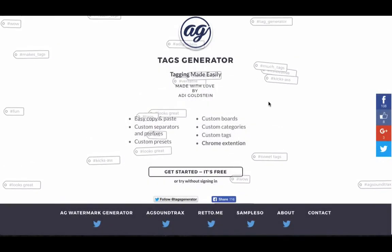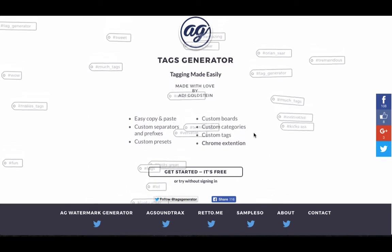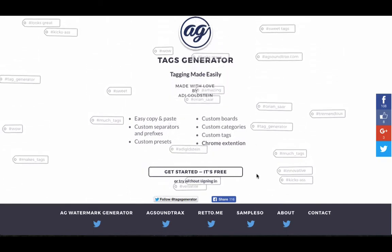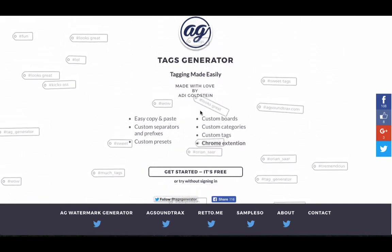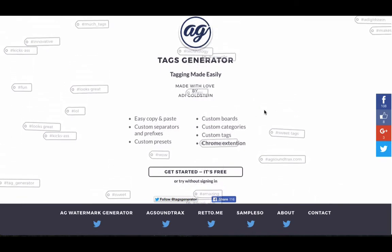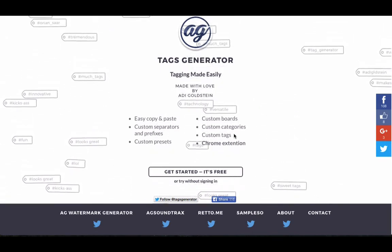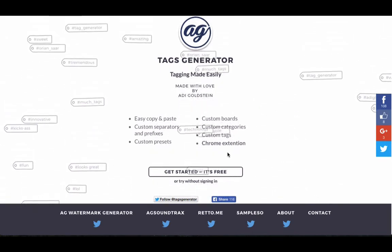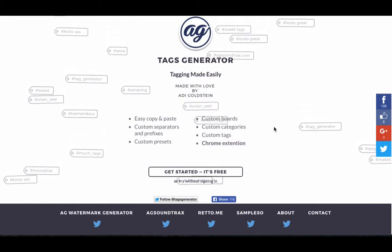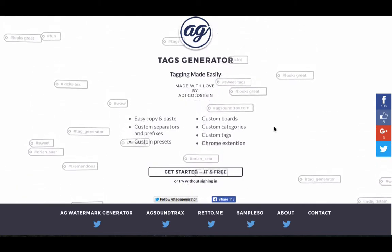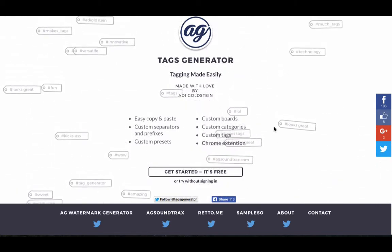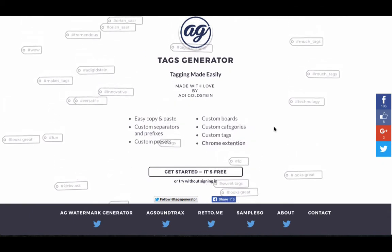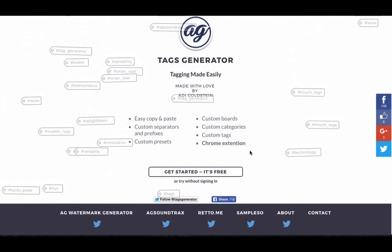Hi and welcome to Tags Generator tutorial. So this is a very cool web app that allows you to create tags, to create multiple tags, in order to use them in your Twitter account, in your YouTube account, or Facebook or whatever social media you use. So it's a very, very efficient tool.